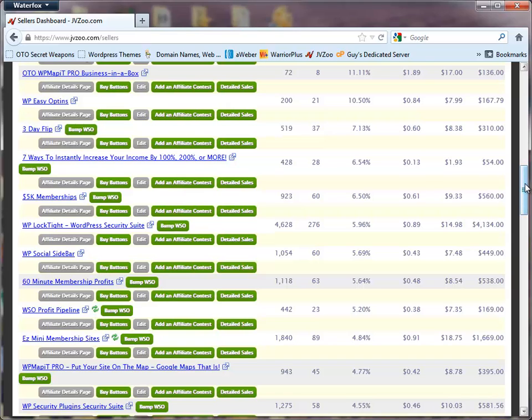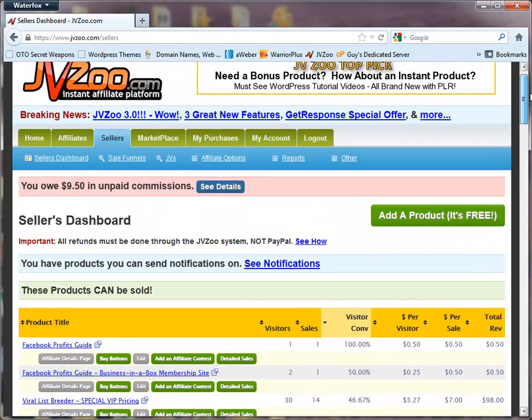Setting up recurring payments in JVZoo is actually very easy. They've got a great system and it works very well. I've got a number of membership sites that are set up this way.